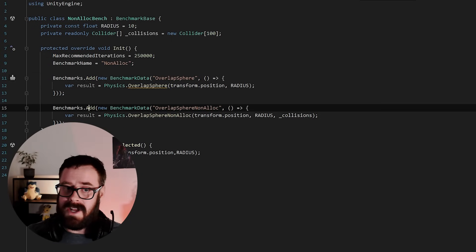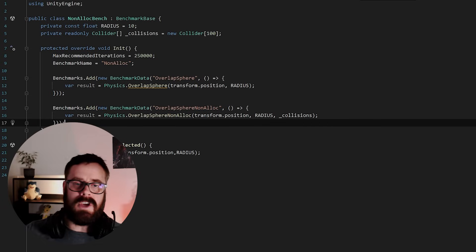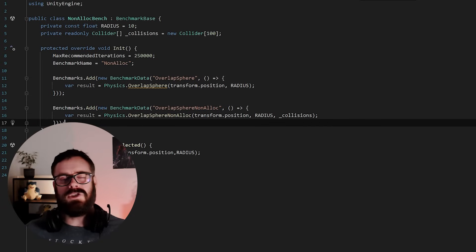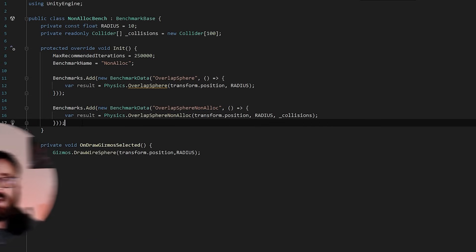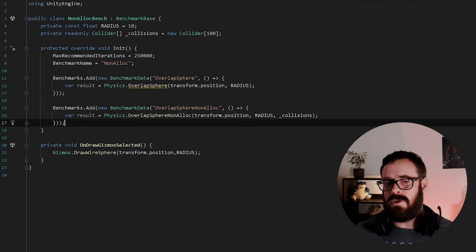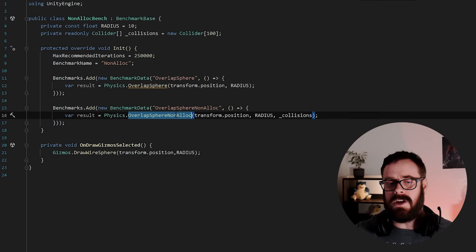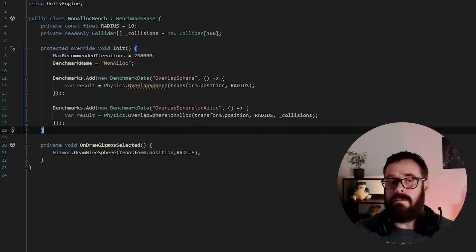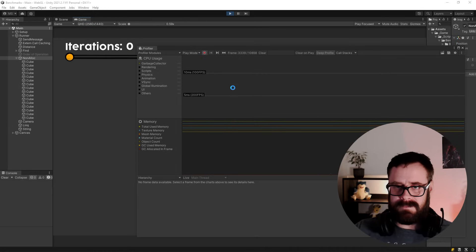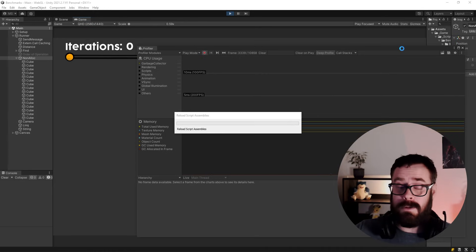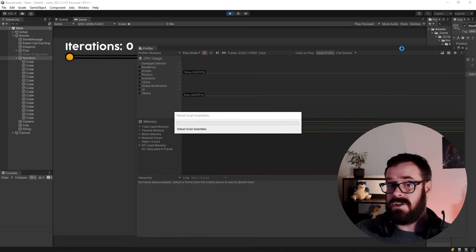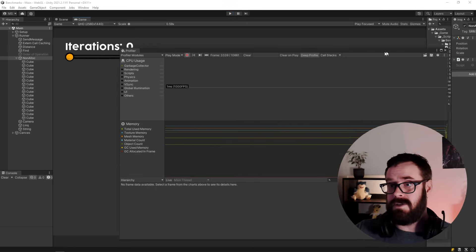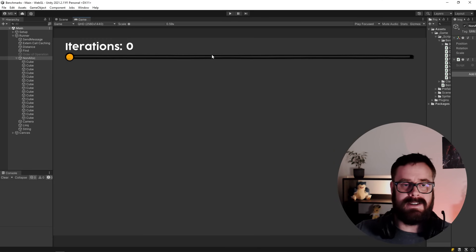So yes, the non-alloc version is slower to run, but it doesn't generate any garbage whatsoever. So yeah, you really just need to know, do I want it to be super, super fast? Or do I want to allocate no garbage? And in most cases, you're probably going to want to not allocate any garbage. So this one will win most times, right? But everybody's game is different and you might not give a damn about garbage. You might just care about the speed.